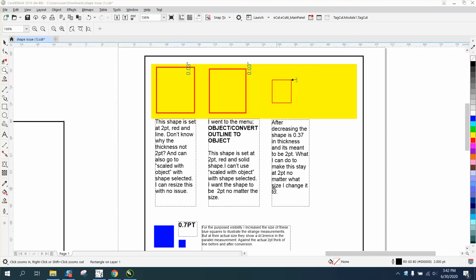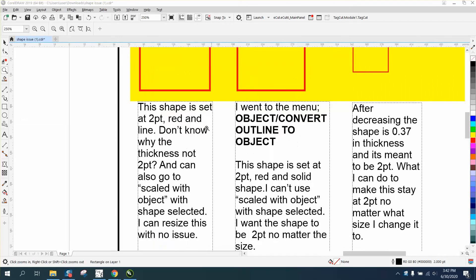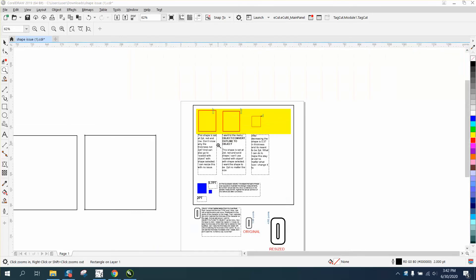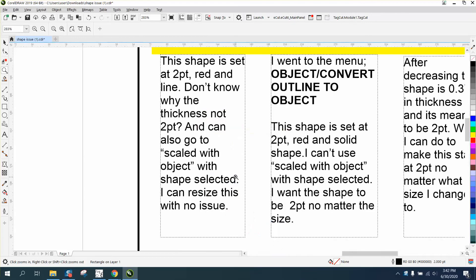Hi, it's me again with CorelDraw tips and tricks. Somebody sent me a couple of questions. I'm not a hundred percent sure I understand, but he mentioned that you set the shape at two points, red line, don't know the thickness, why not two points? And I'm also skilled with object, the shape select, I can resize it with no issues.